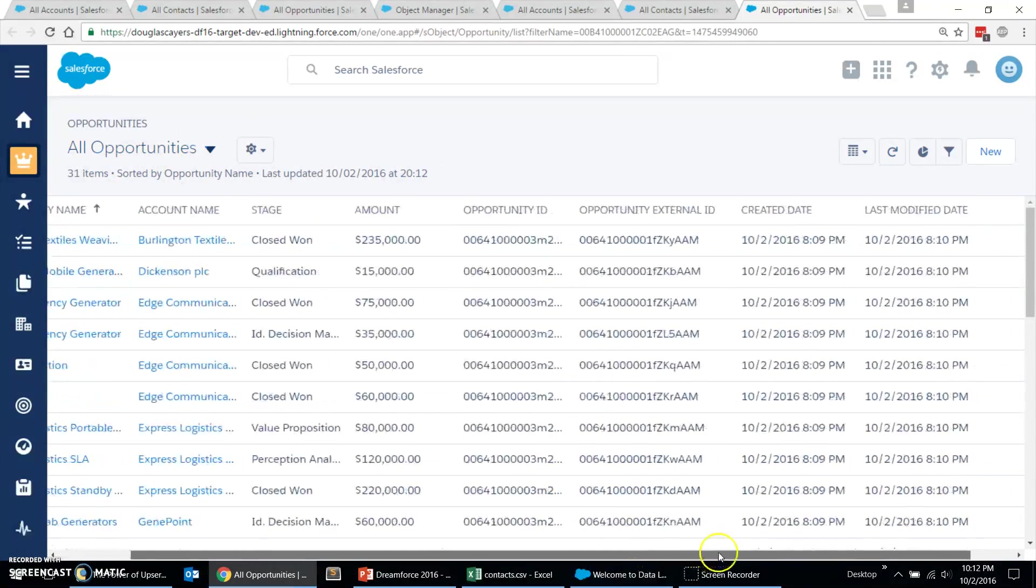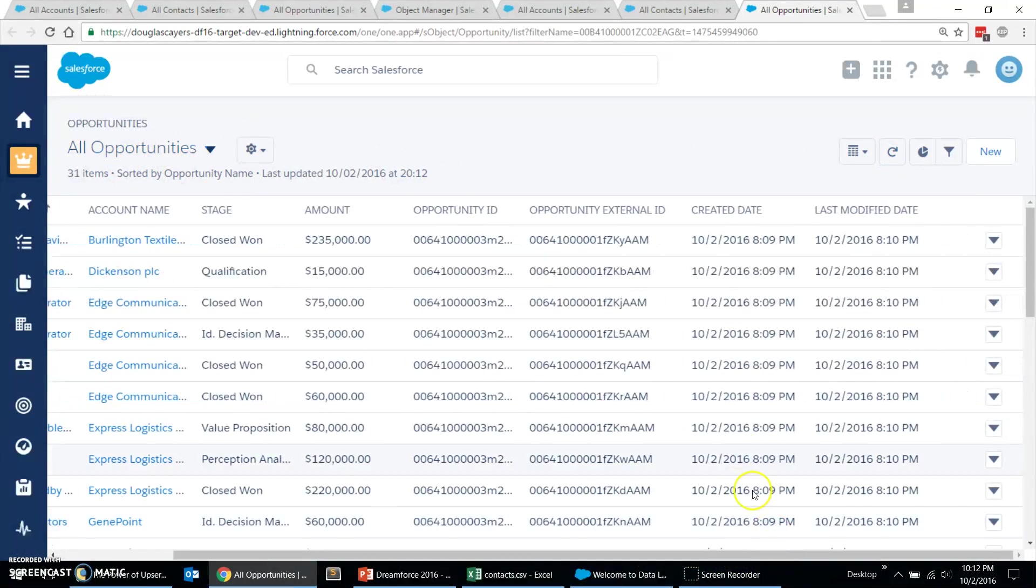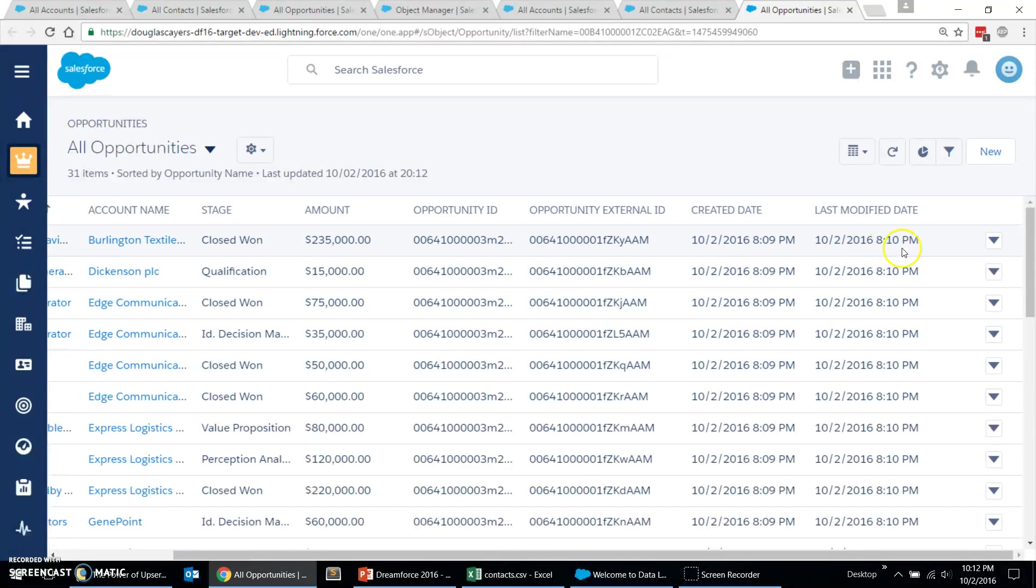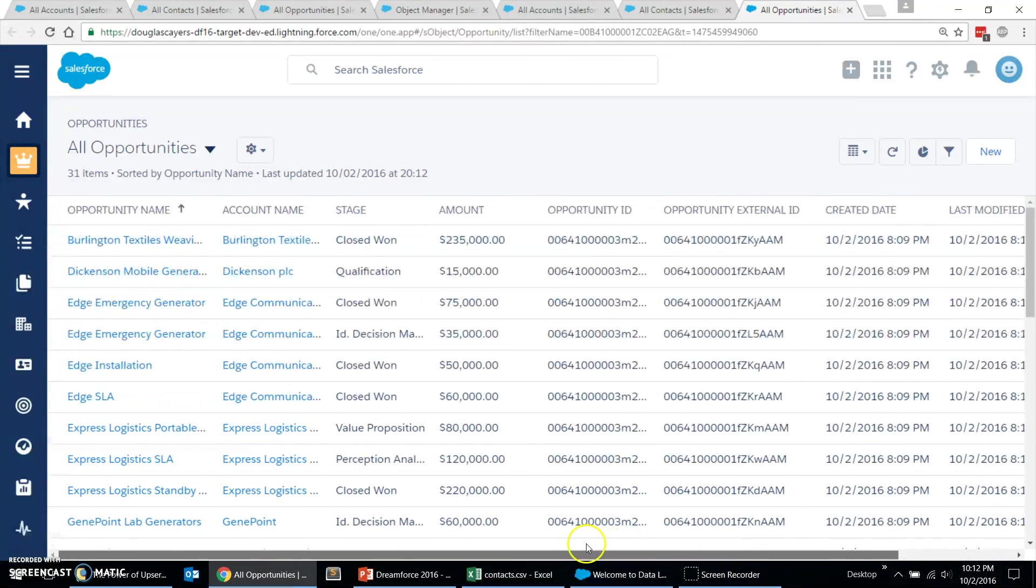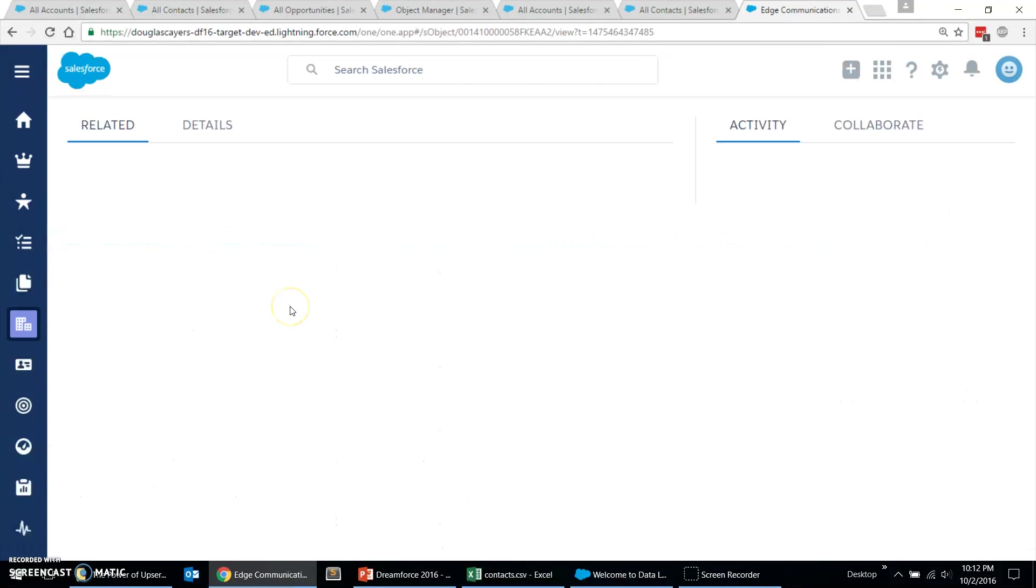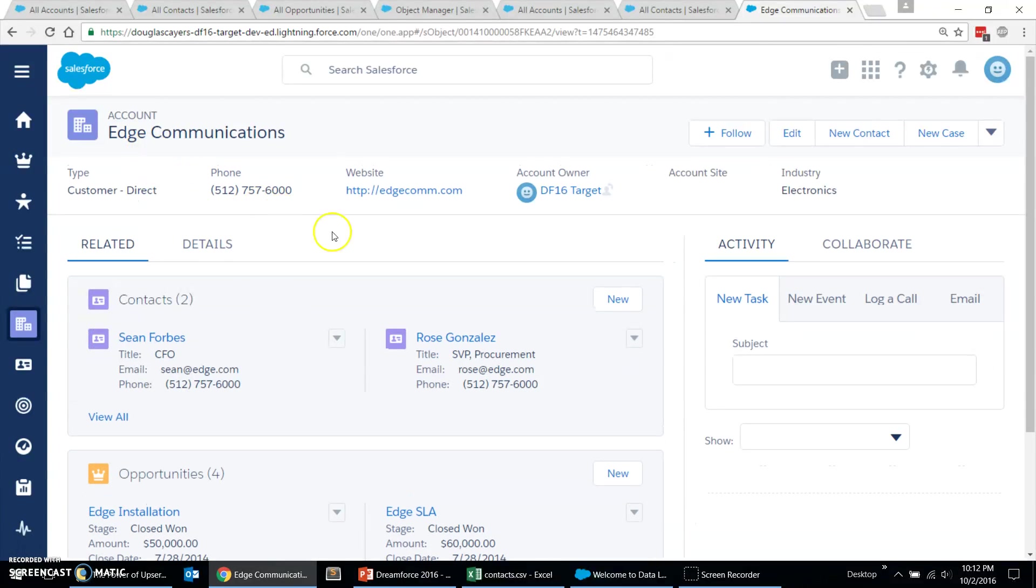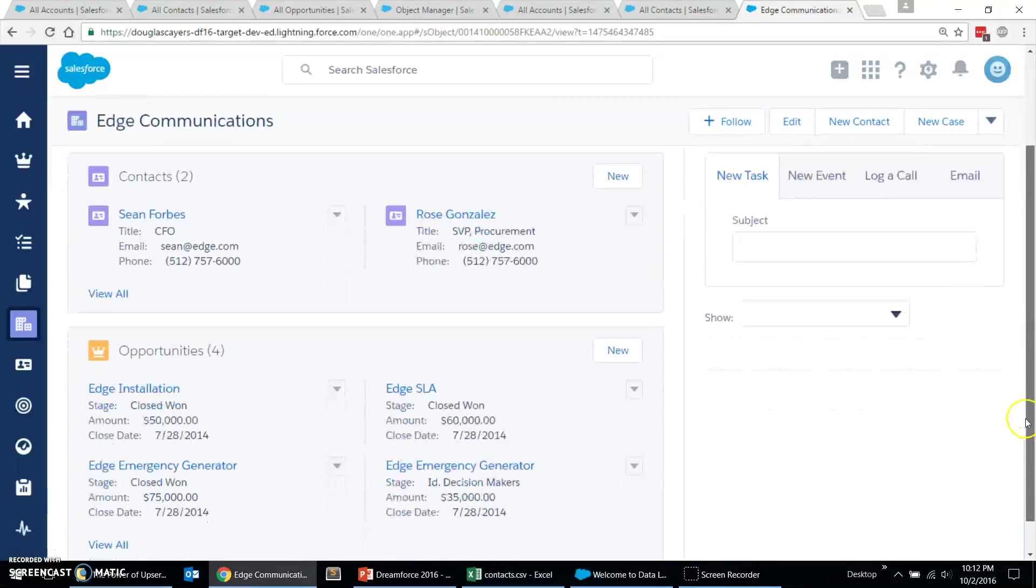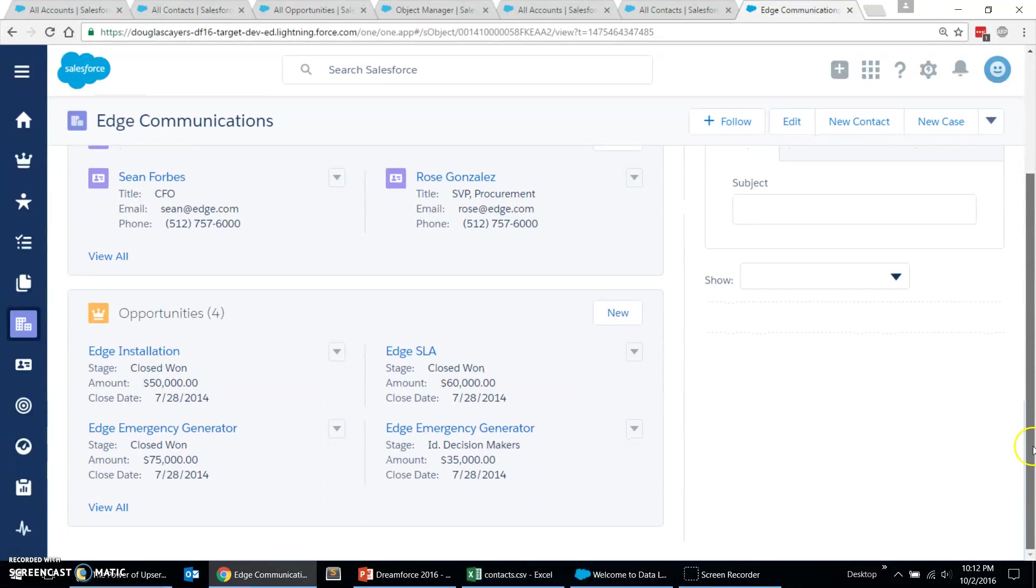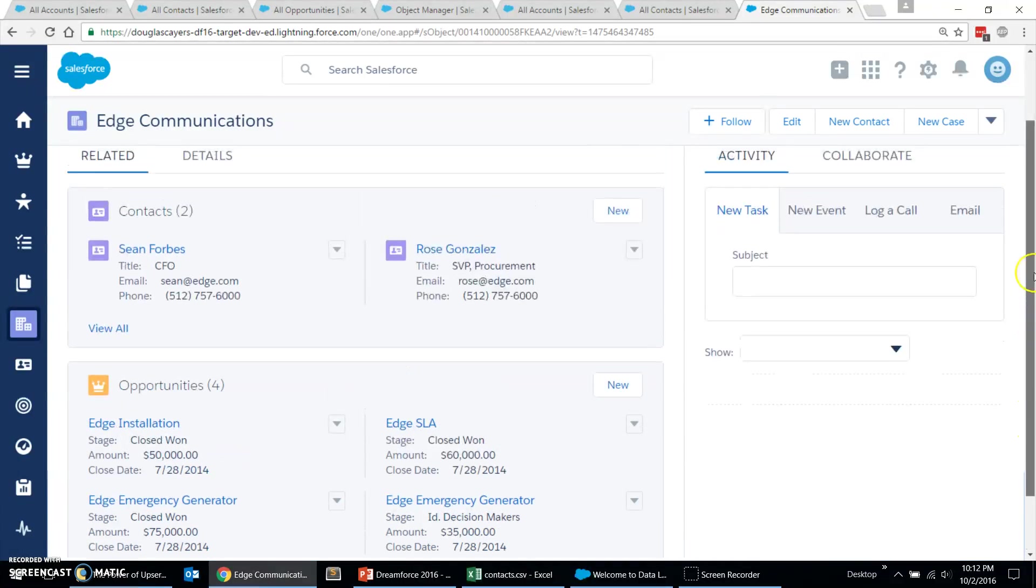If I scroll over a bit, we can see all the create dates are the same, and then they were updated just now. Now, that's awesome. Now, let's drill into this edge communications account, and we can see that we've loaded all the account data, plus its contacts, plus its related opportunities, all in three easy steps. And we didn't have to manipulate that production data at all. It just came over awesome.